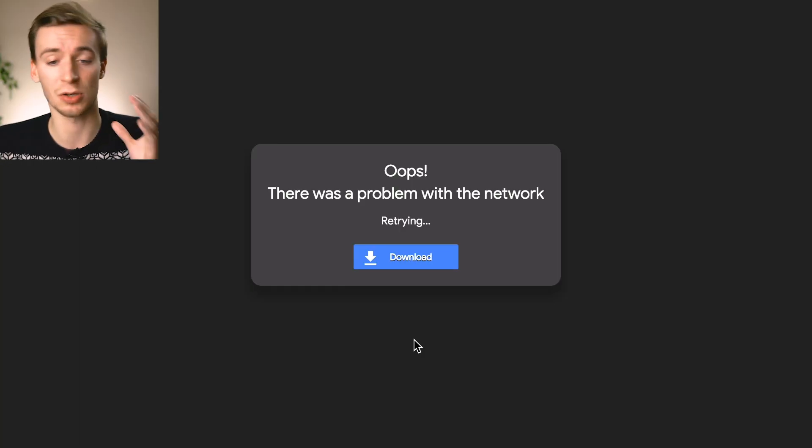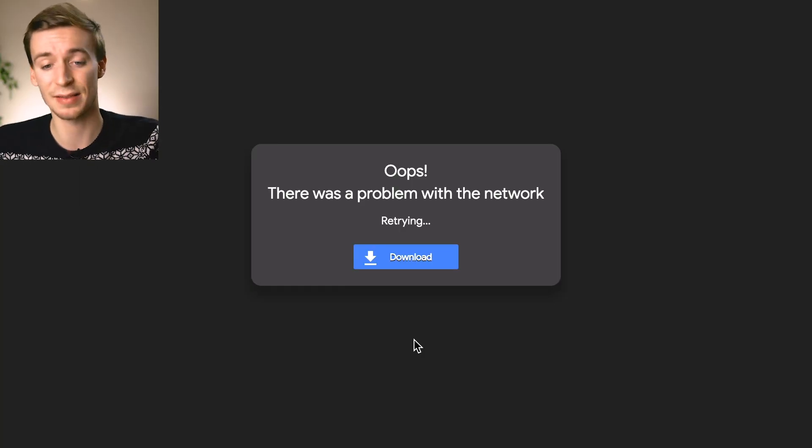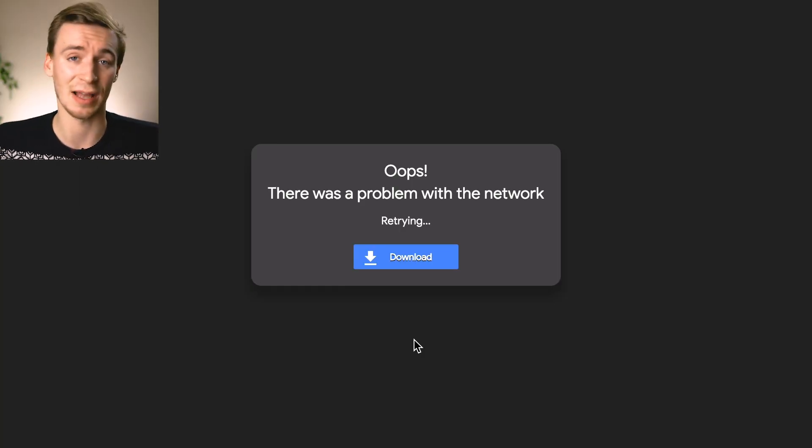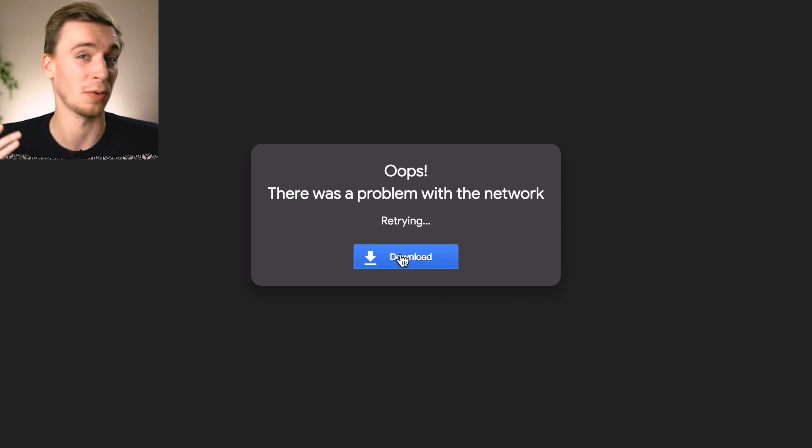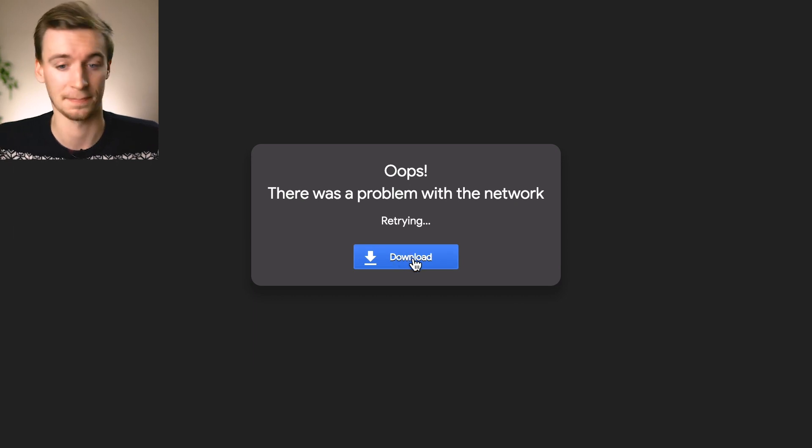So when you click the link in the description you'll come to a page like this, just simply click download. It's less than a megabyte so hopefully there won't be any issues here.